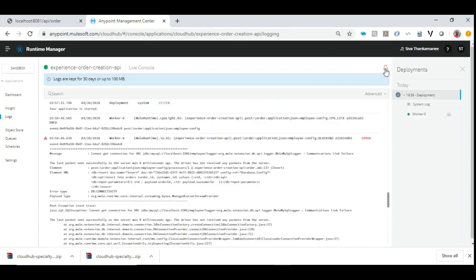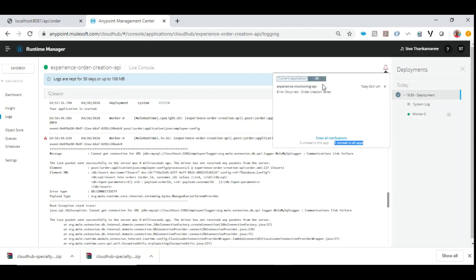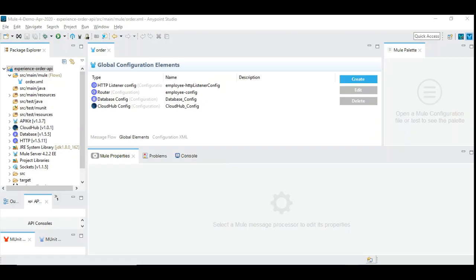At the top there is a bell icon that glows red, which means our alert message worked successfully. Let's click that — we have one unread notification in all applications. You can see a notification that says 'error occurred, order creation failed'. You can do two things: come here and look for any failure alerts as a single point of reference, or as configured, check your email to see if you successfully received the alert email.